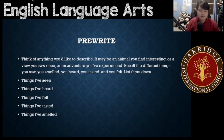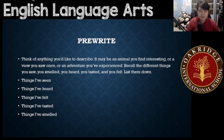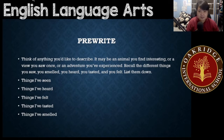For your pre-write, you're going to do something like this. You have to first think of anything that you'd like to describe — it may be an animal you find interesting, or a view you saw once, or an adventure you've experienced. Recall the different things you saw, you smelled, you heard, you tasted, and you felt.